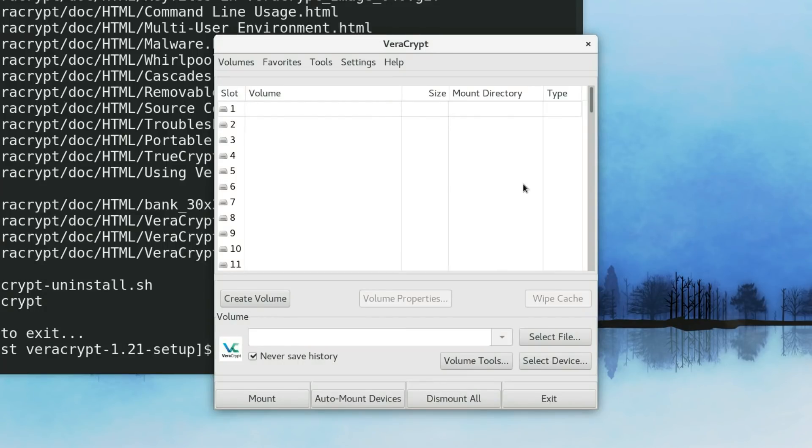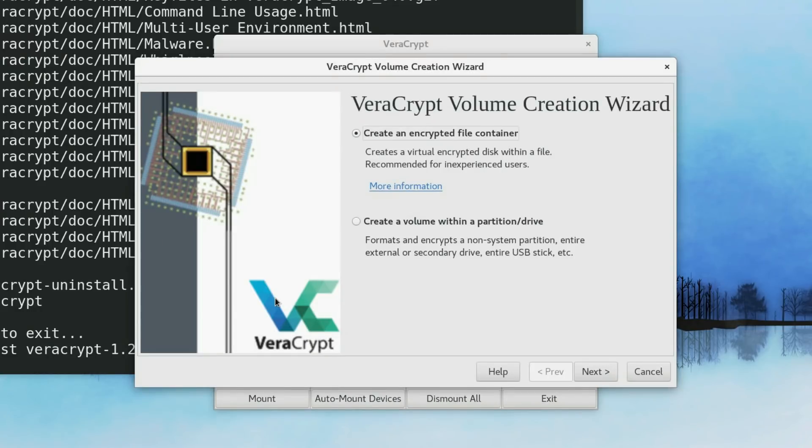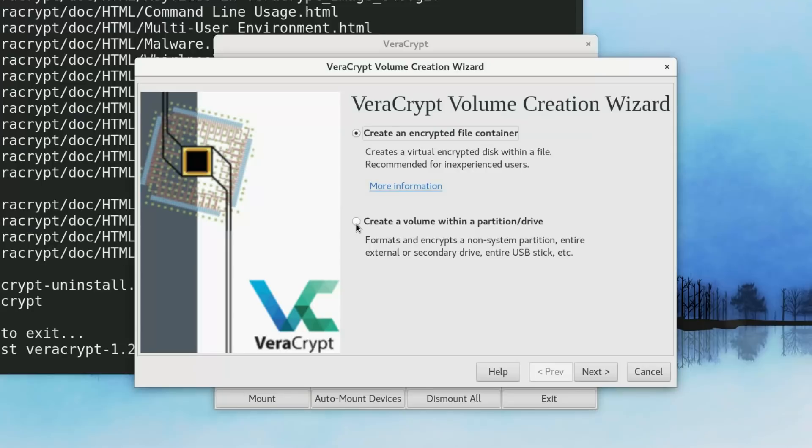VeraCrypt provides several ways to make encryption. If you click on create a volume, you can see that you can just create an encrypted file container. You can just assume it is a virtual folder which is encrypted. And you can also encrypt the whole partition or the whole drive. Choose whatever you want. The principle is basically similar for the two options.